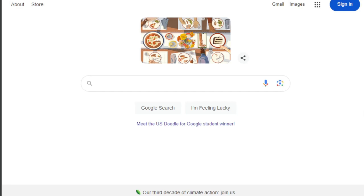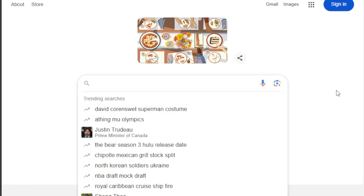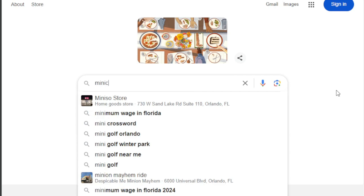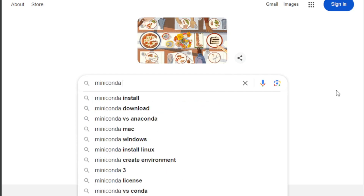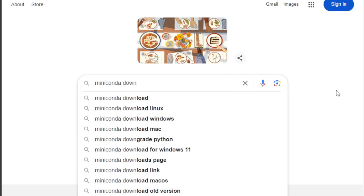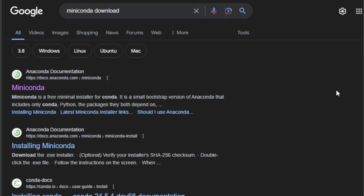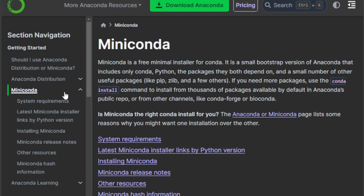First things first, if you don't have Miniconda installed already, head over to Anaconda's website. They've got great documentation — just do a quick search for Miniconda and download the version that's right for your system.